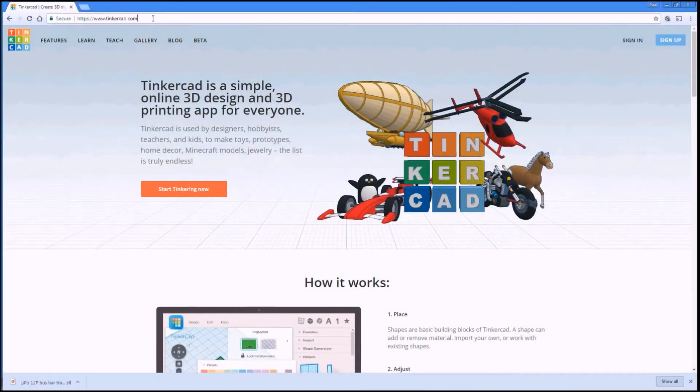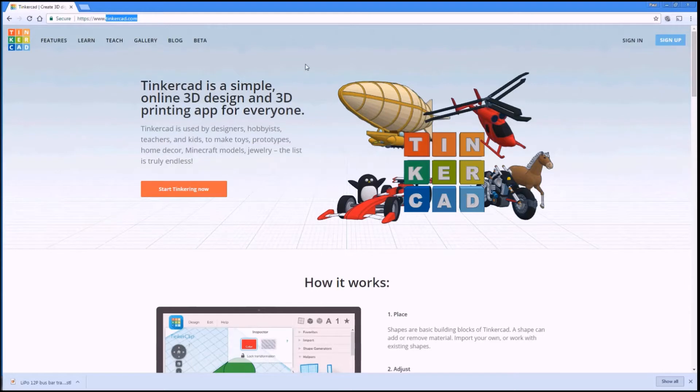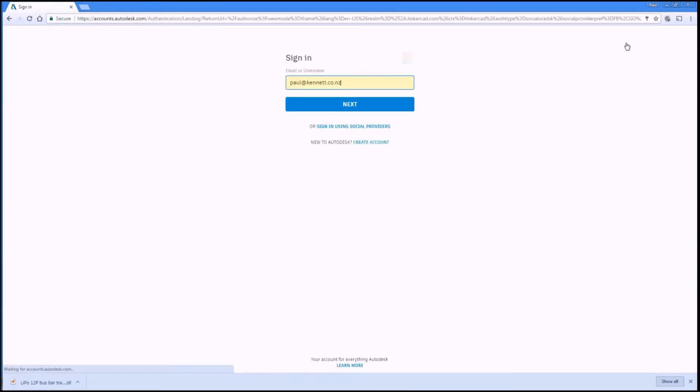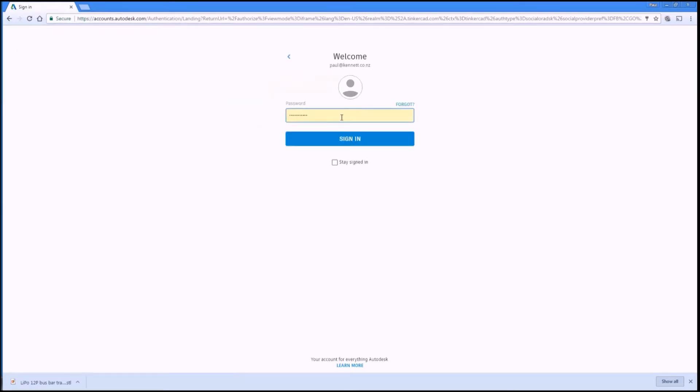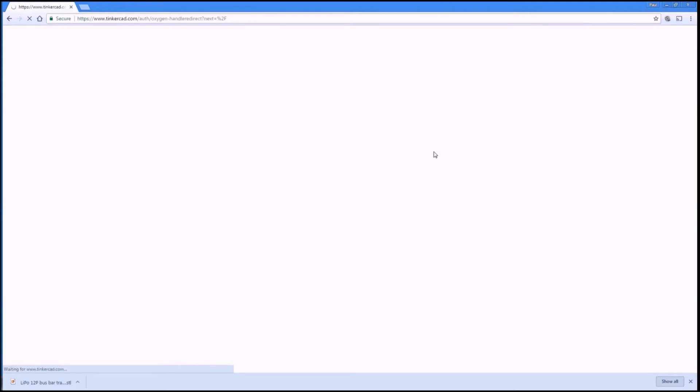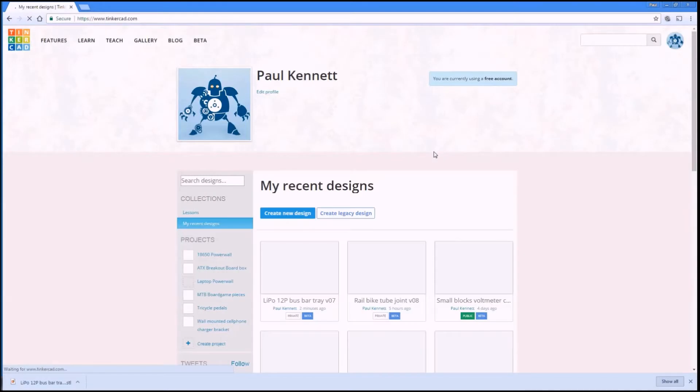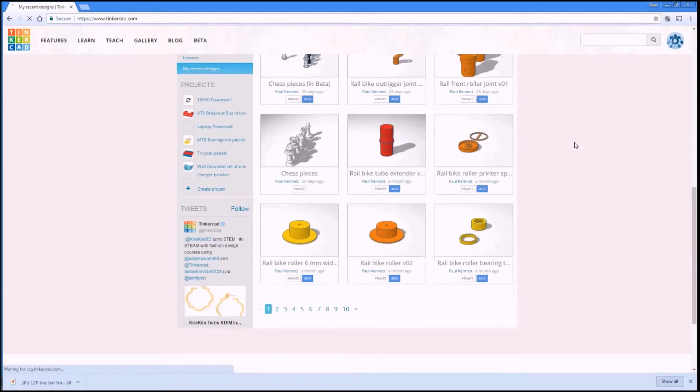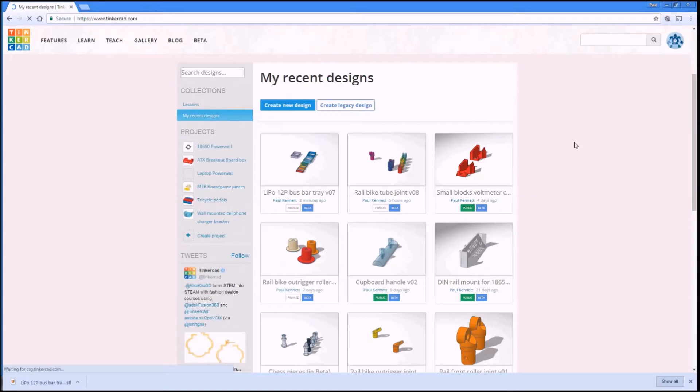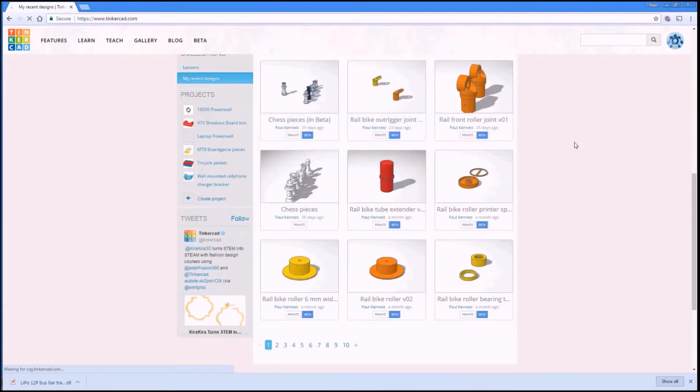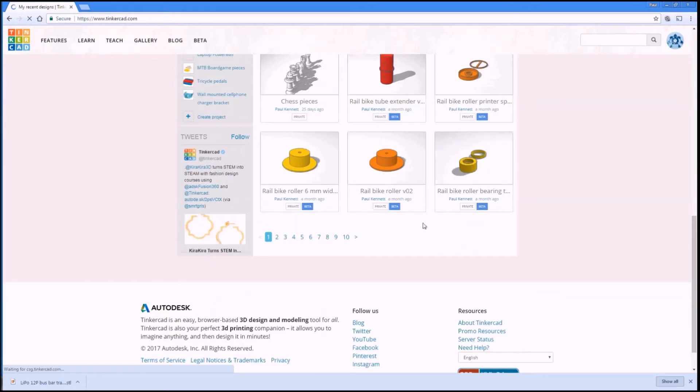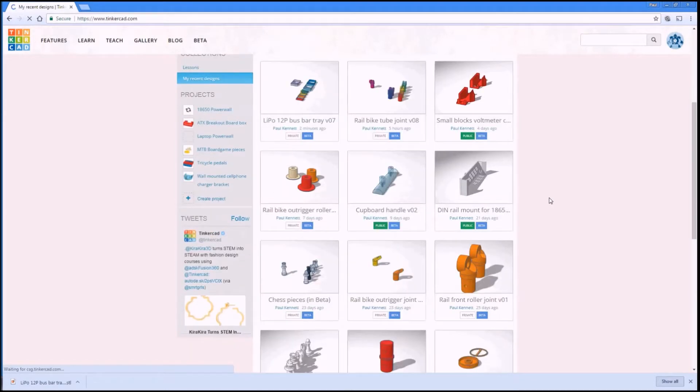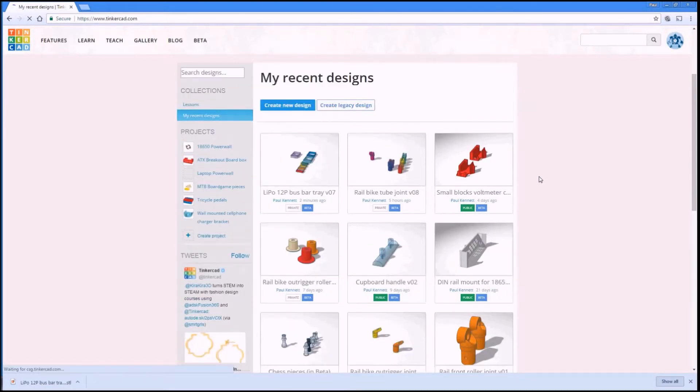So here we are at Tinkercad.com, which is the free browser based 3D design tool that I use. I'll just sign in. You need an Autodesk account. So it's owned by the same people who own AutoCAD. But it's a free account and it all just runs in the browser. So when you log on, you get your own page with all your designs. As you can see, these are the number of pages that I've got. So I've been using this for just over three years now and have made quite a lot of stuff in this tool.